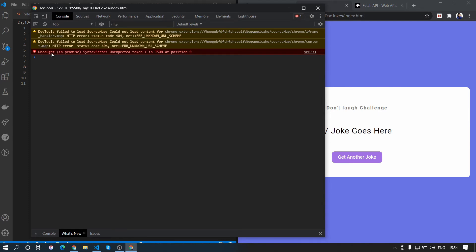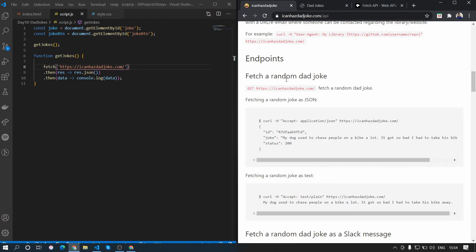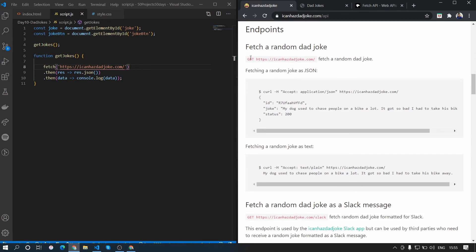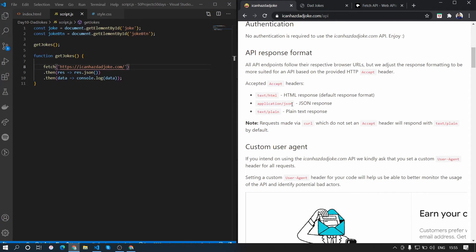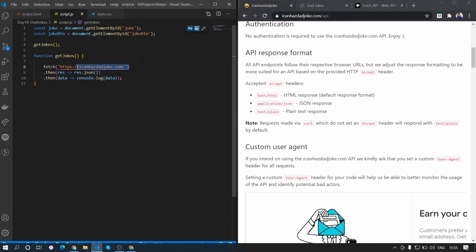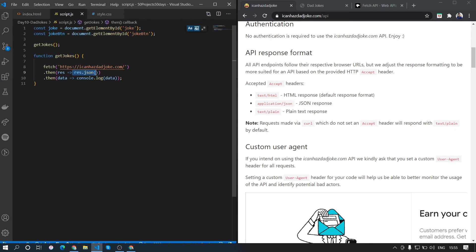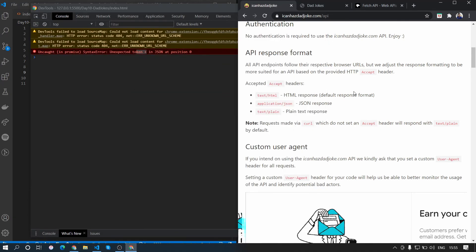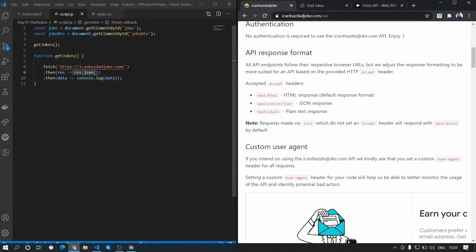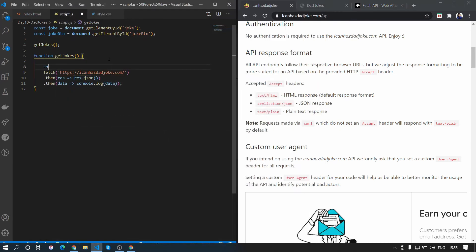When we save and open the console, we can see an error: 'Unexpected token in JSON at position 0'. The issue is that when we call this API we need to add 'application/json' in the header. If we don't do that, we get an HTML response as the default, and that's why response.json throws an error.